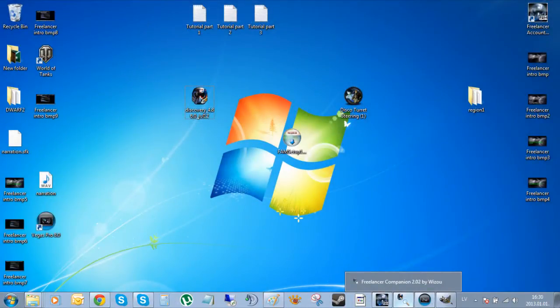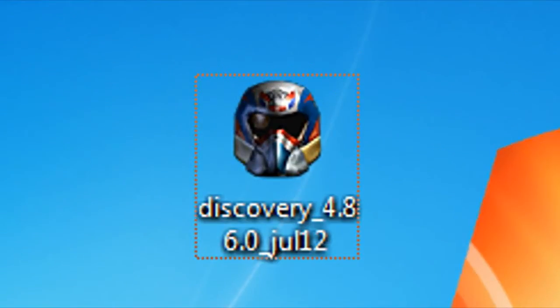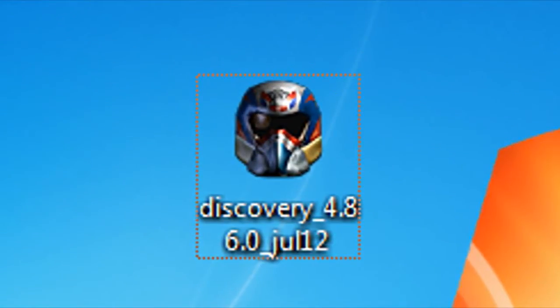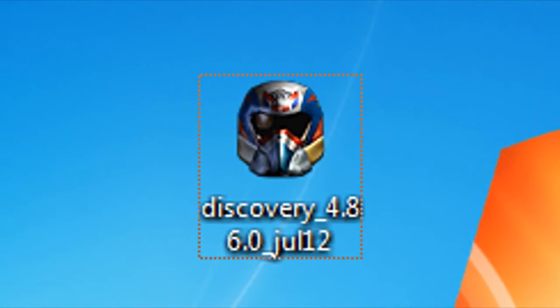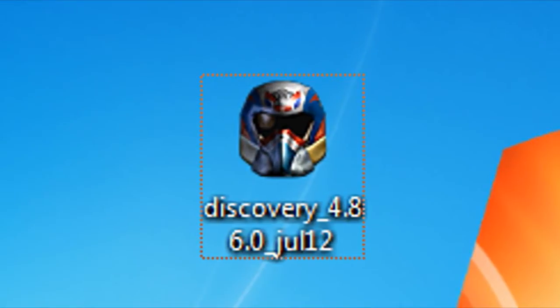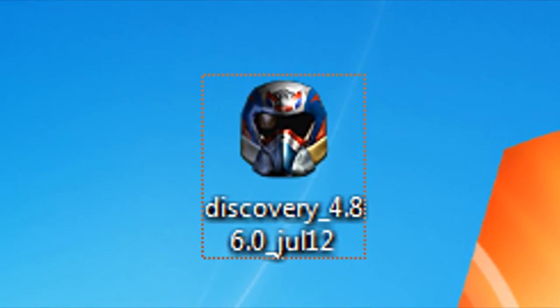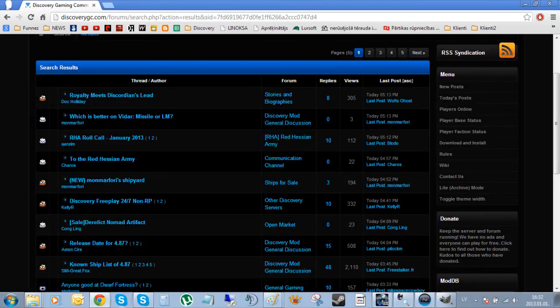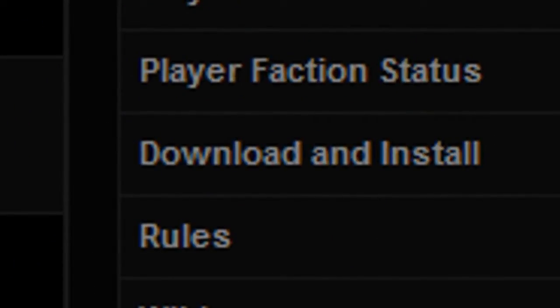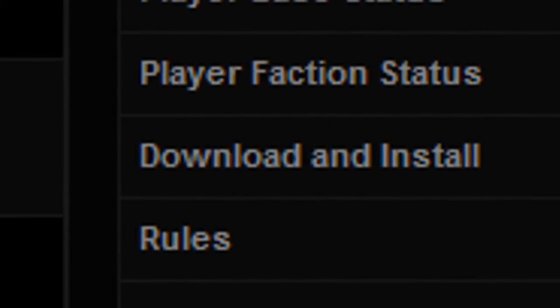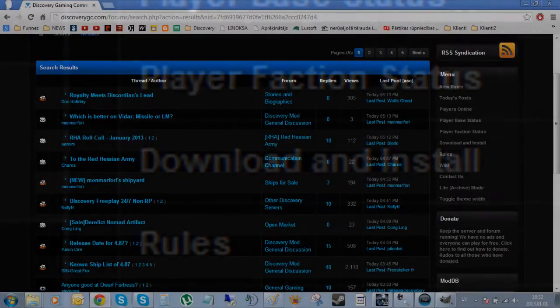The second thing you need is the mod itself. Discovery Freelancer does not use third-party programs for installation such as the Discovery mod manager. The mod has an installation of its own and is available for download from our official forum. You can find the link in the video description, by the way.